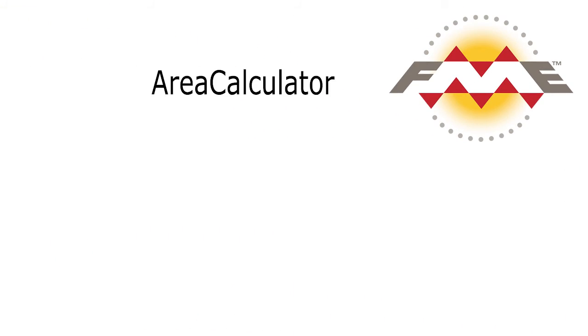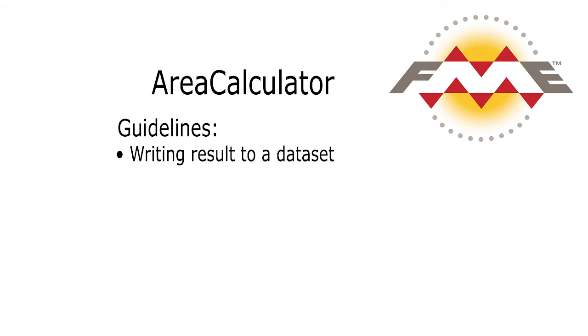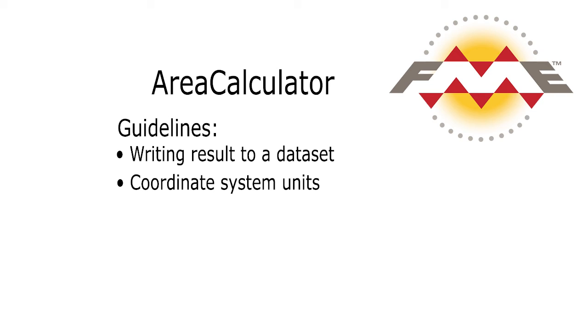When using the area calculator, keep in mind the following guidelines. An attribute created by an area calculator will need to be added to the destination schema if it is to be recorded in the output. Area is measured in the units of the coordinate system.